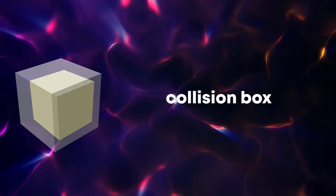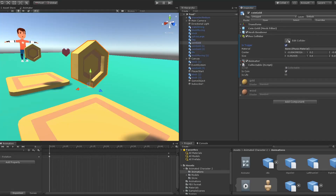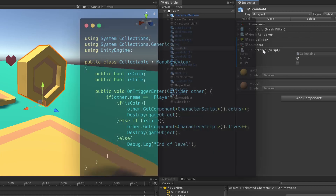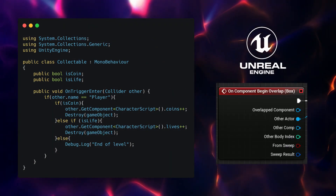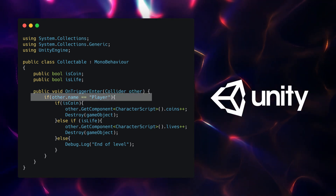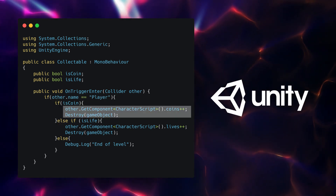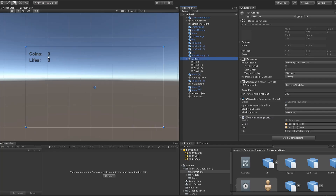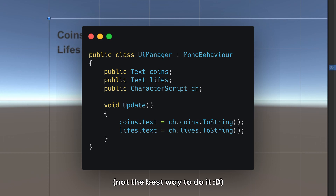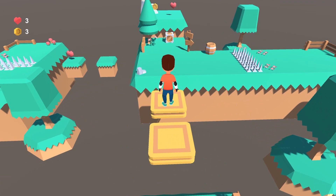Remember how we made the collectable in the first episode? It will be basically the same here. Add the collision component into the coin or life, set it to trigger events and write this simple script. The Unreal function OnBeginOverlap is called OnTriggerEnter here, and again we will check if it's a player and based on the collectable type we will add it to the player — nothing really complicated. To add a simple UI to the game, add two text elements into the canvas, create a script and update the text value, and our simple game is done. You can move, jump, die and collect stuff.